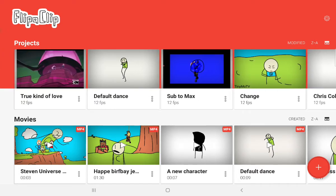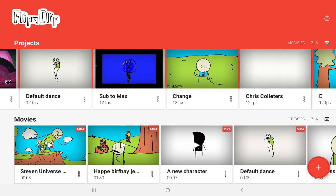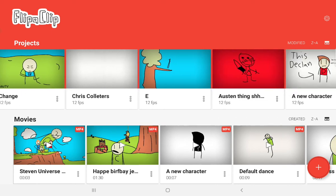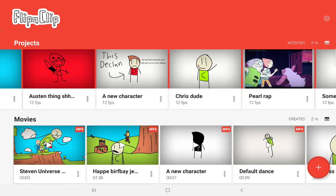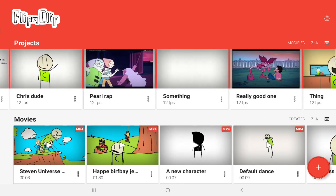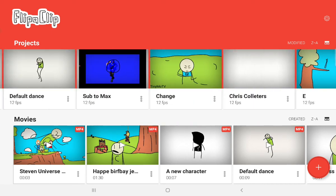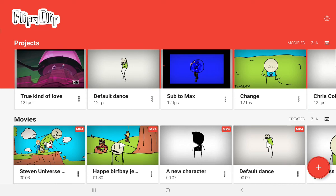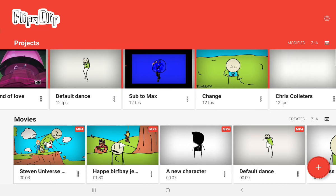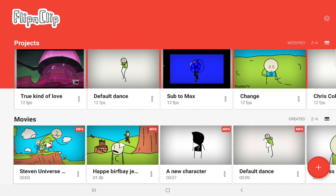And just like this thing says, sub to Max. And Max, if you are watching this, which you probably are, try to listen to what I just did. Okay, bye.